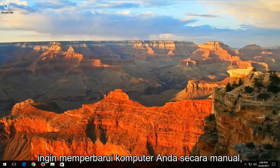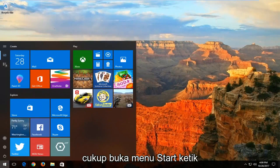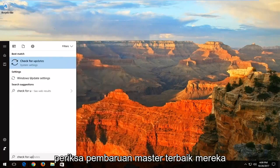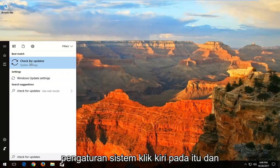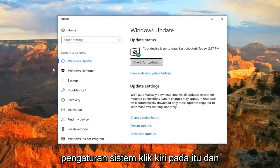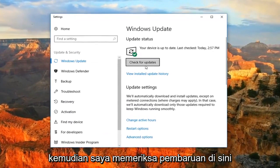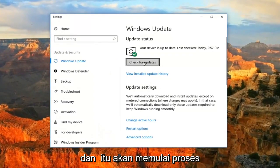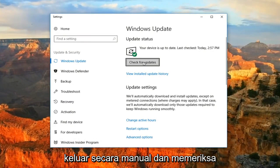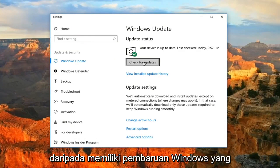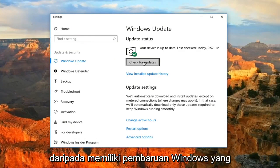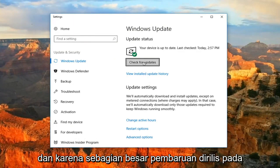If you're looking to manually update your computer, just open up the start menu and type in check for updates. The best match should say check for updates right above system settings — left click on that. Then just select check for updates and that will begin the process of manually checking for updates. In my opinion, it's a better solution than having Windows Update continuously running in the background.